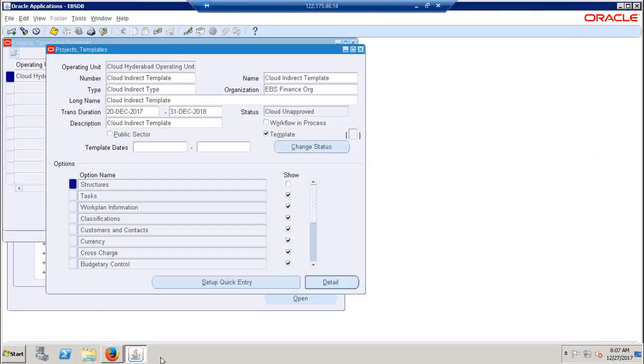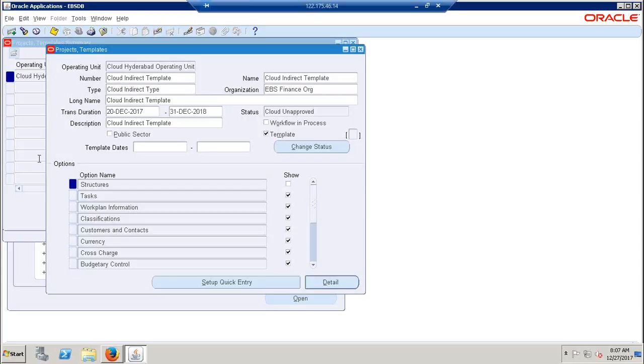I don't need to enable this show option. The functionality of the show option is nothing but if you enable here at template level, the same option can be seen from project level also.